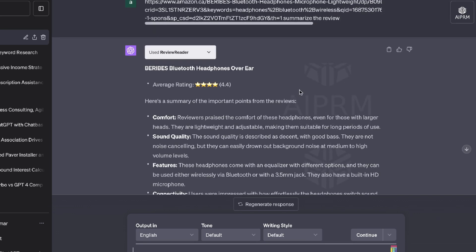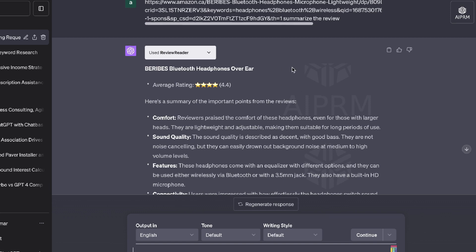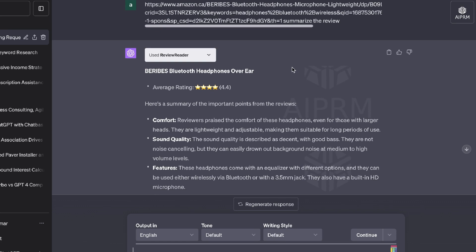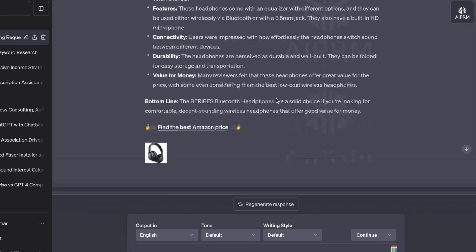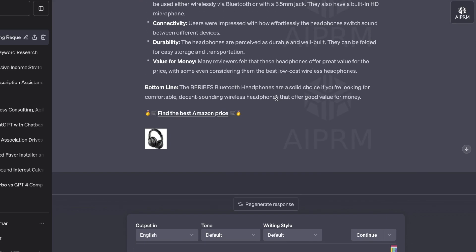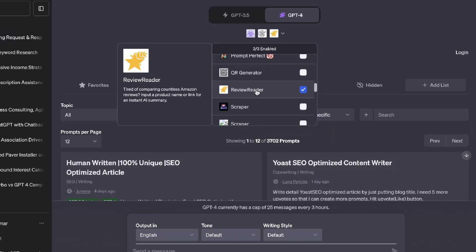So this would be a very useful plugin. Again, if you are creating Amazon blog posts, if you have an Amazon affiliate website in which you compare various different products and services, then you can definitely use this plugin to get you a nice overview of your product and you can paste that into your blog posts. So very useful plugin. It's called Review Reader.